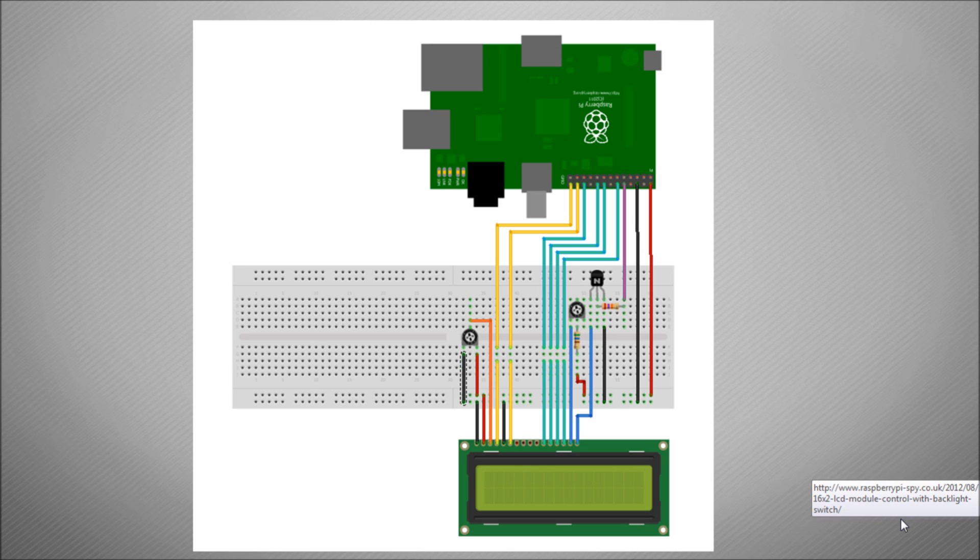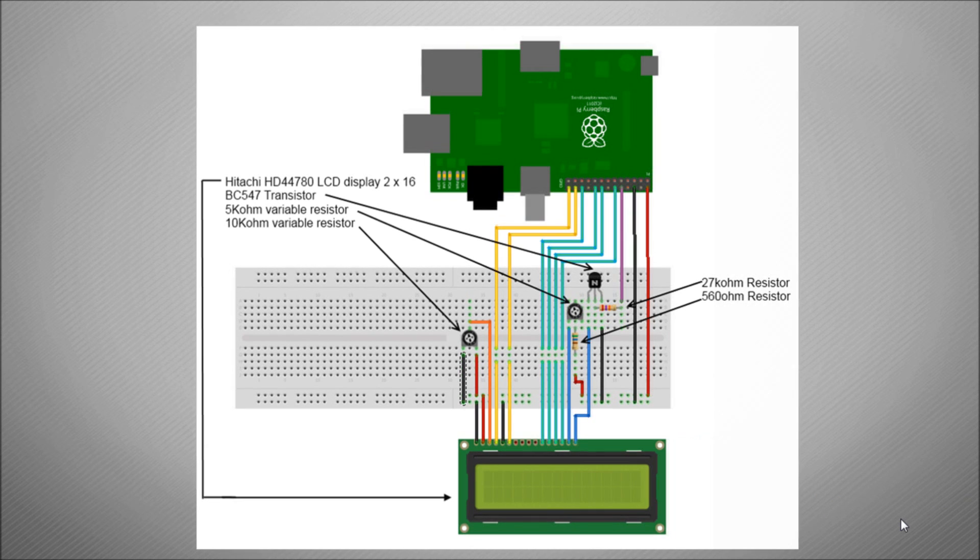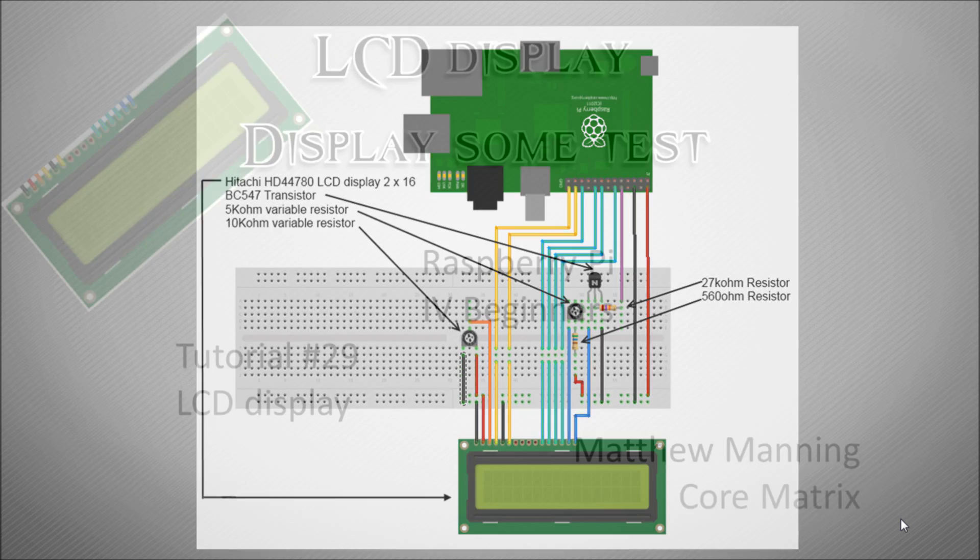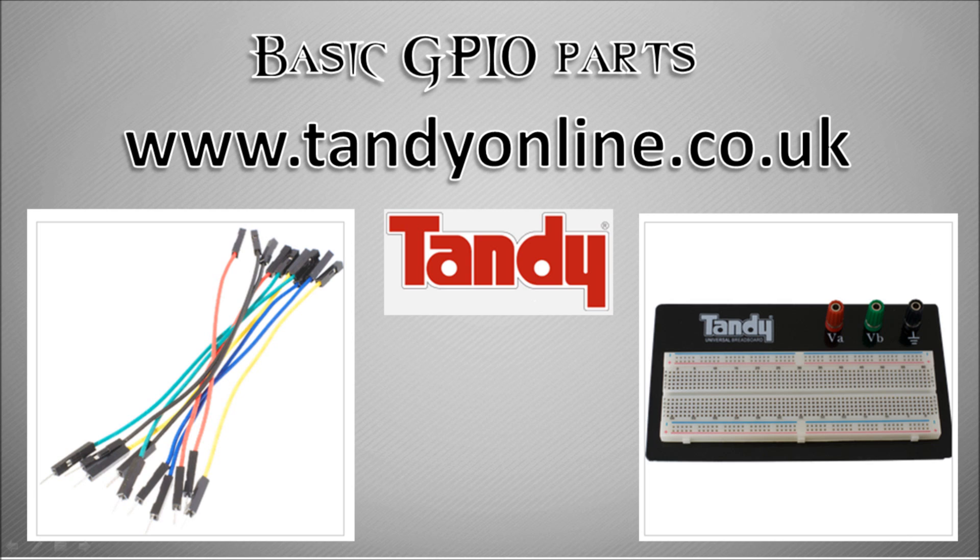These are the components that you are going to need: the LCD display that's compatible with the software that's been written, a transistor which will allow you to turn the display on and off, two variable resistors to control the contrast and brightness of the text and the back display, and a couple of resistors just to protect the circuit.